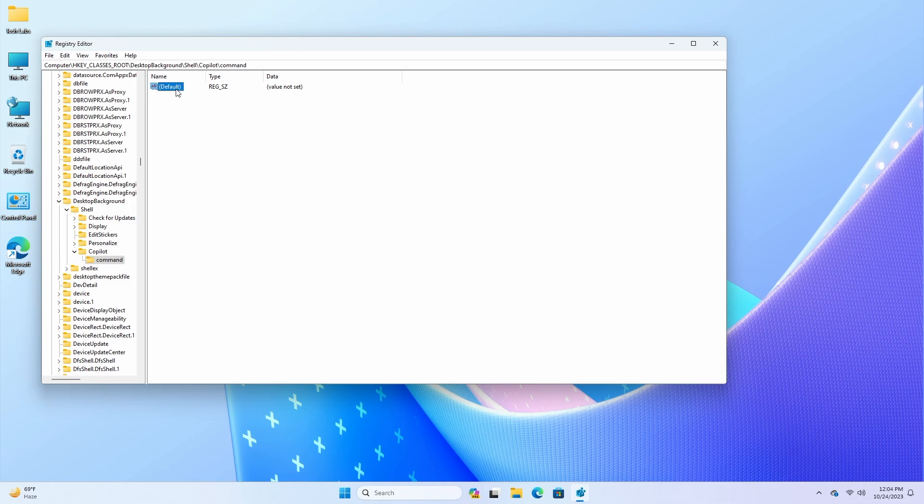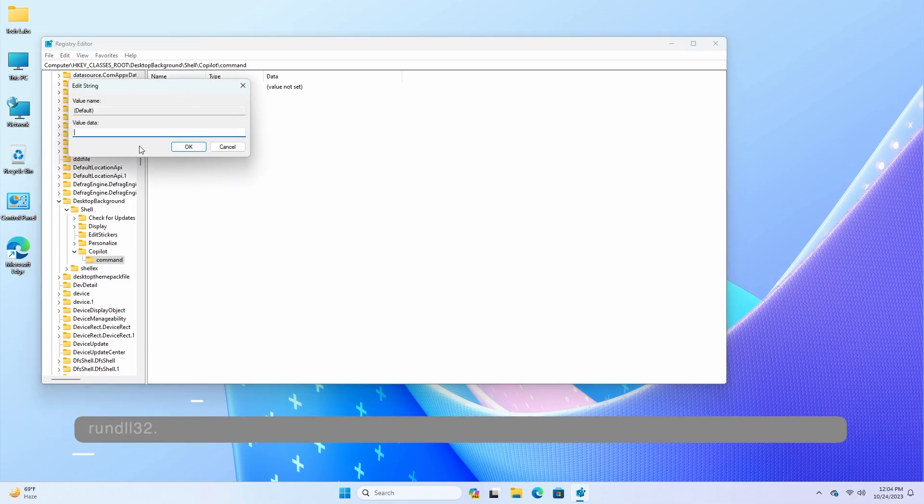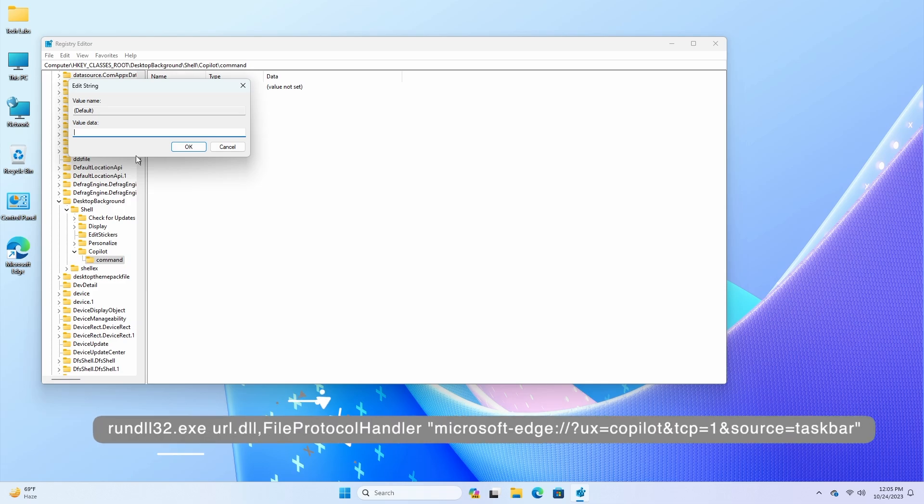Now double-click the default String value and set the value to the following, and press Enter.